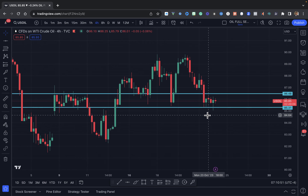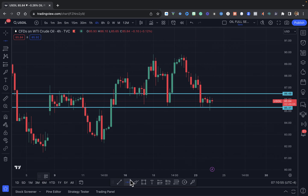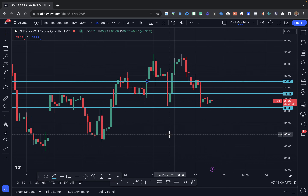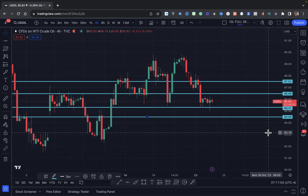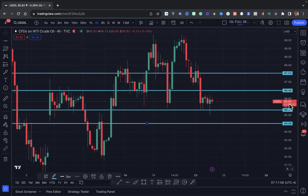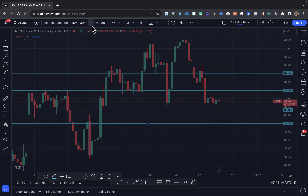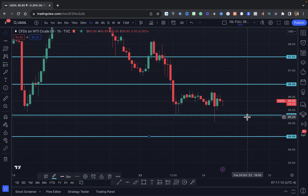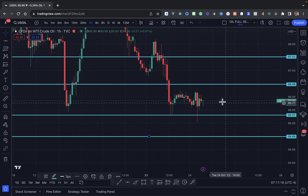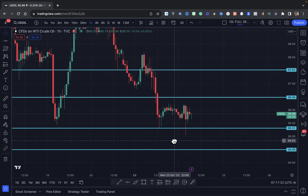This is based on the four-hour chart. I want to give you one zone to the top side that we do not want to ignore, and then one to the bottom side as well. We want to drop down to the one-hour chart, where we may or may not see some consolidation, and we can begin to formulate our game plan.